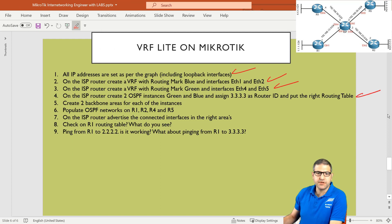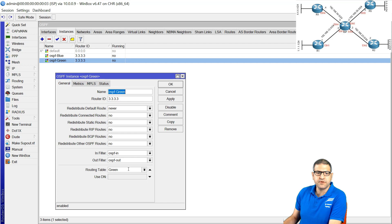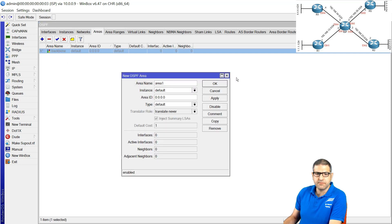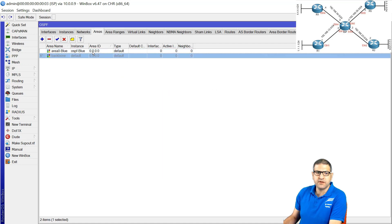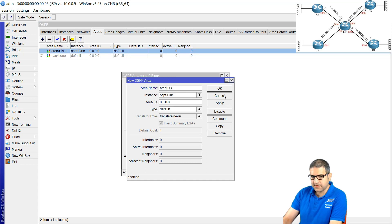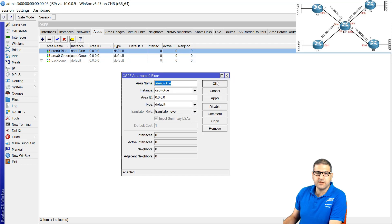Point five: create two backbone areas for each instance. Go to OSPF areas on the ISP router. Create area zero with instance 'OSPF blue' and area ID 0.0.0.0. Copy and create another area zero for instance 'OSPF green'. Point five is done.